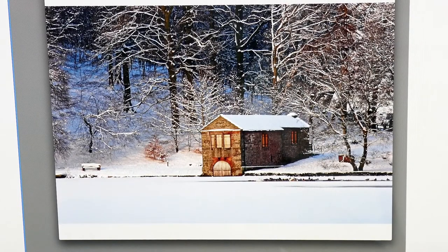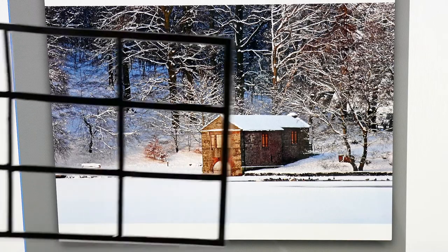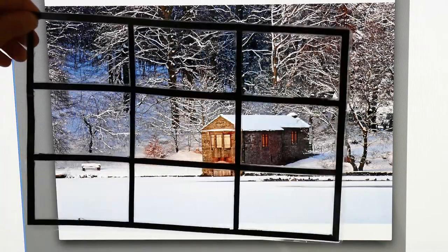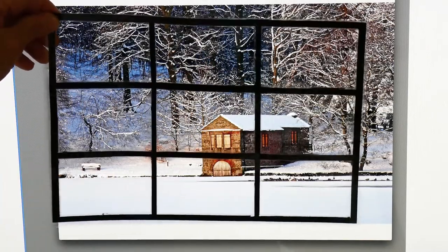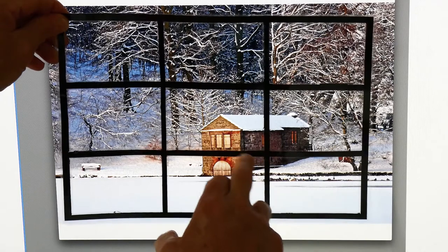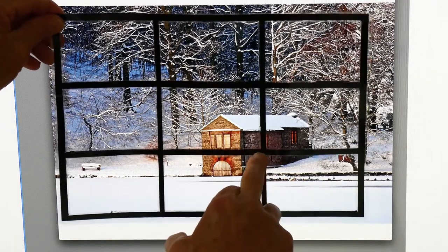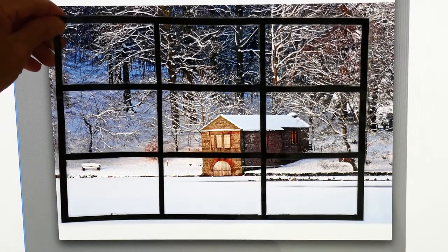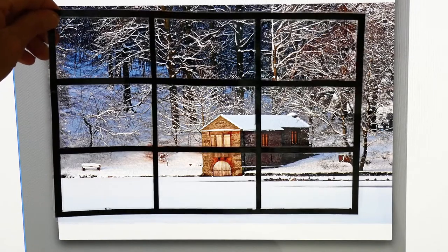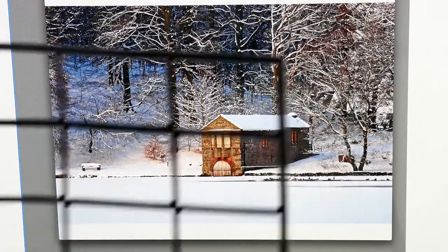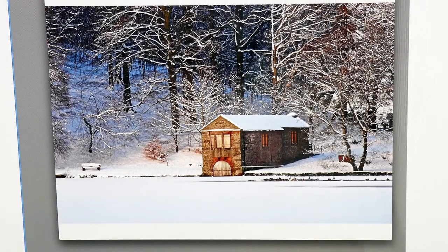The first one is a picture you'll recognize taken at Tarn Hows. This is the winter scene of the Alex Boathouse, and you'll see that by applying the rule of thirds grid, the Boathouse sits neatly under the bottom right-hand intersecting corner.